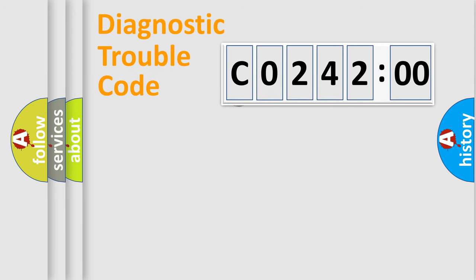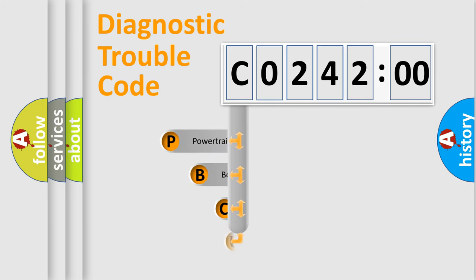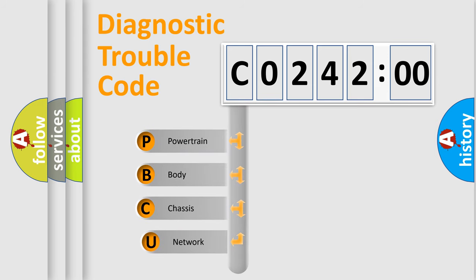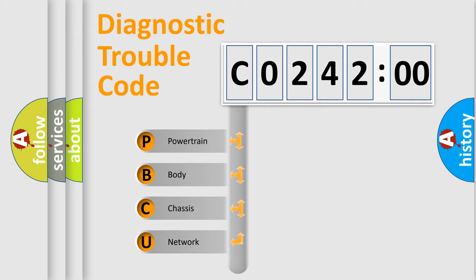First, let's look at the history of diagnostic fault code composition according to the OBD2 protocol, which is unified for all automakers since 2000. We divide the electric system of automobile into four basic units.